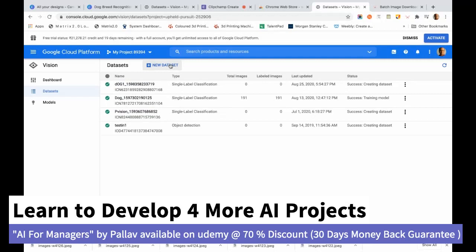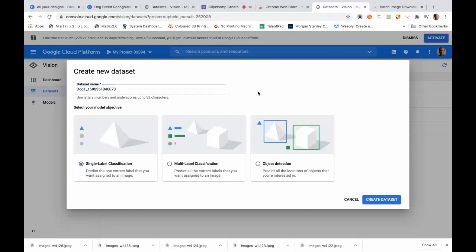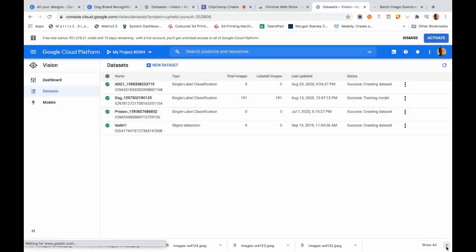We create a new dataset and give it the name 'dog one'. Based on the kind of problem, we select the model objective. Here we select single-label classification. If you are looking for multi-label or object detection you can use those respective model types. We are using single-label classification, so we click 'Create Dataset'.